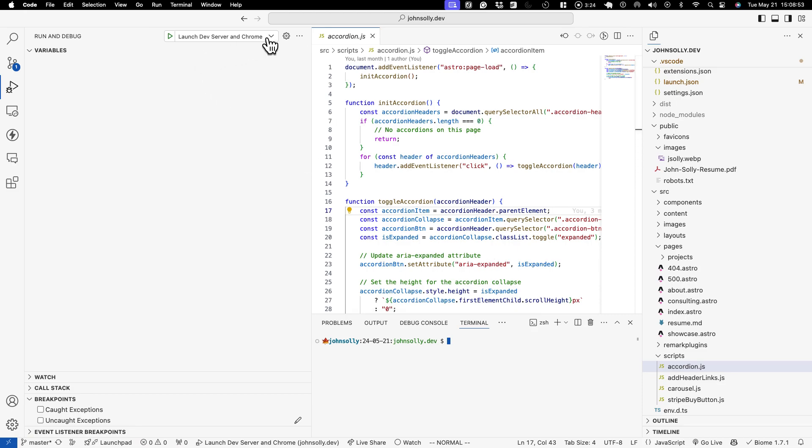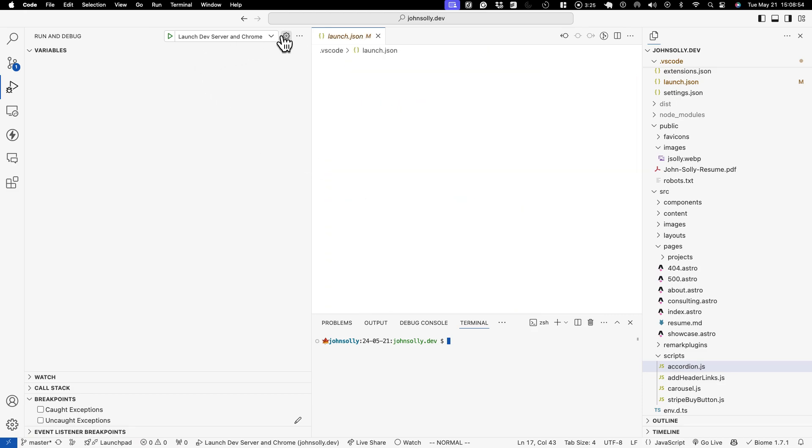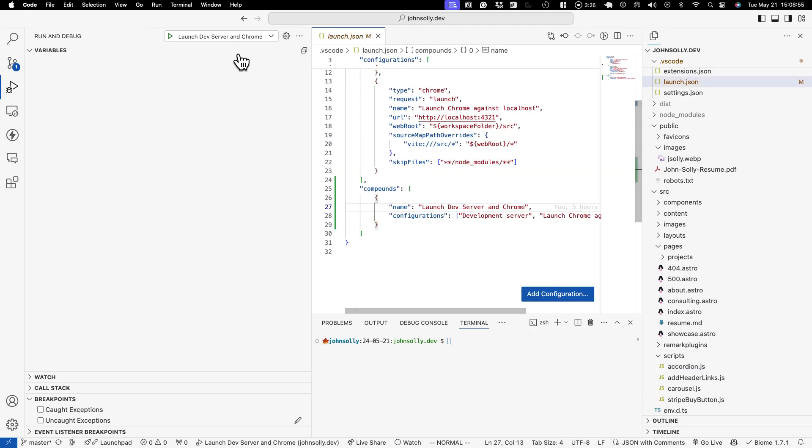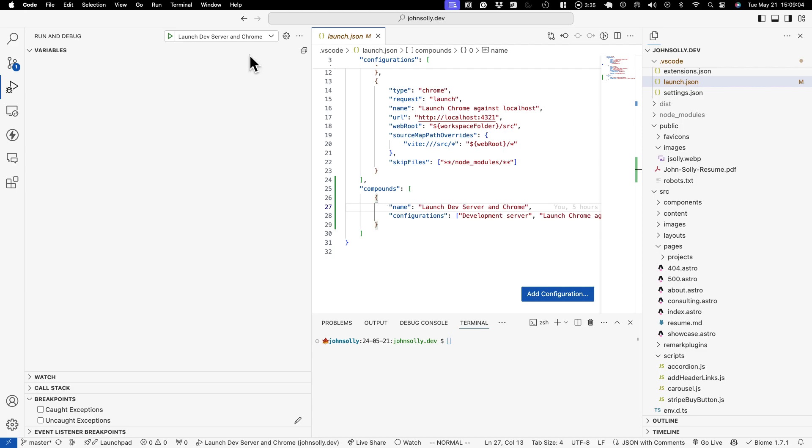And the workflow will basically be you go up here you choose launch dev server in chrome. It'll spin up the dev server as one launch configuration. It'll spin up chrome as a second launch configuration. It will launch the browser and then to shut everything down you just hit stop twice.